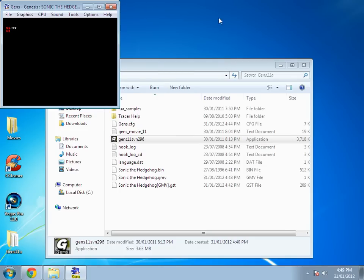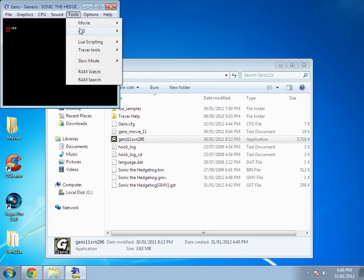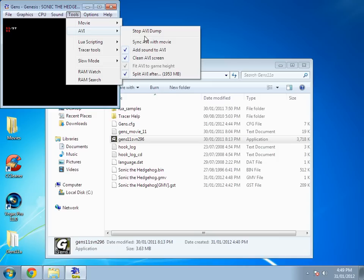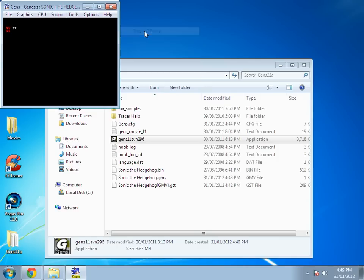And then start. Now it's recording the video, and once you want to stop recording the AVI, go to tools, AVI, stop the AVI dump.